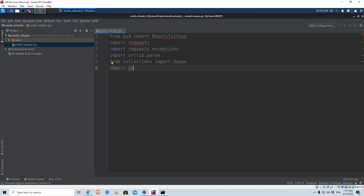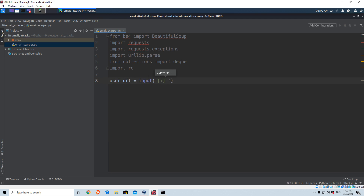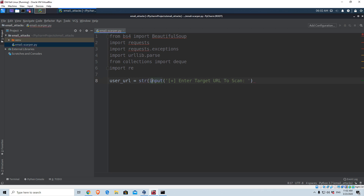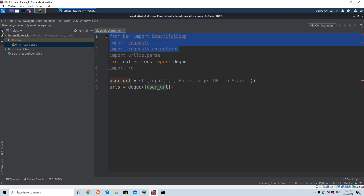Now that we imported all the needed libraries, let us prompt the user for the information we need in order for our program to run, such as the URL. So I will specify a variable called user_url to be equal to input — prompt: 'Enter target URL to scan'. We want to convert all of this into a string just in case. And we will perform a deque onto this URL. We will specify a variable called urls to be equal to deque, with user_url inside. Now let's install the needed libraries.